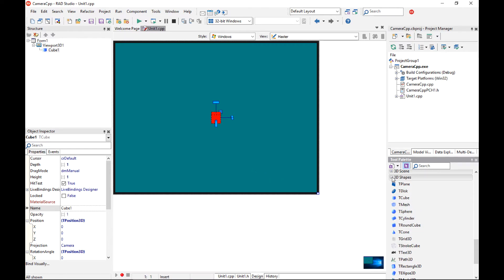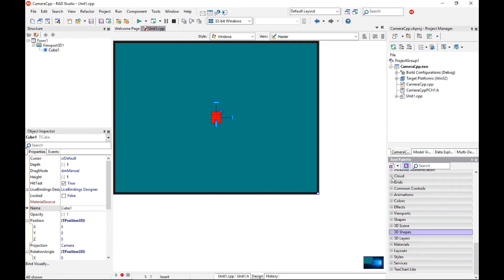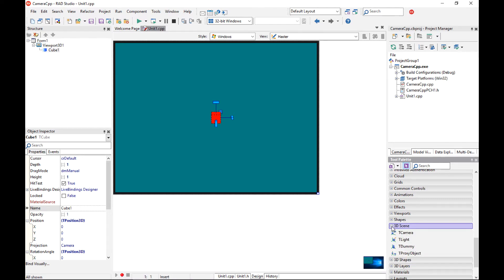In order to see this cube in a nice way I need some lighting. So the very first thing is to add a t-light component.